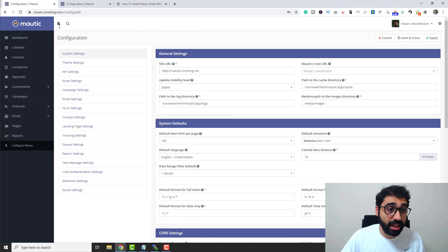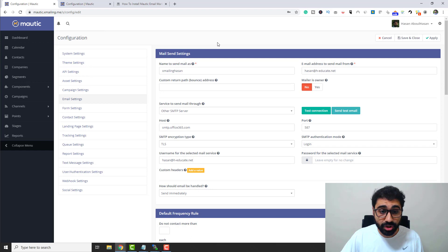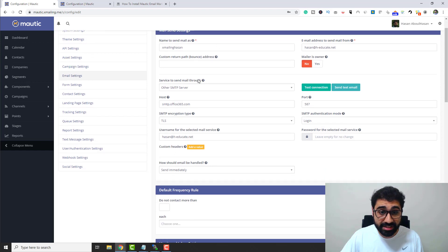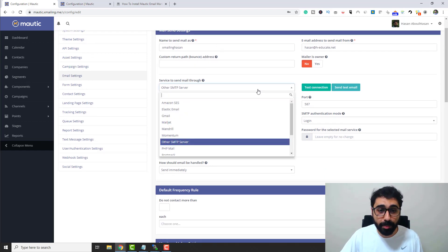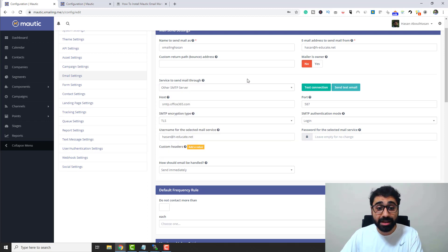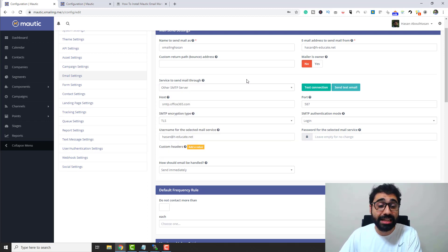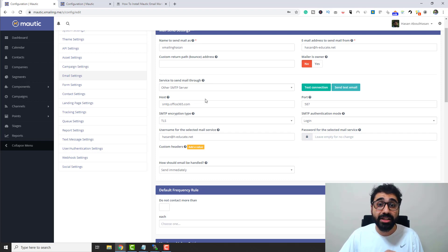In the configuration, go to email settings. Then go down here. You can see the service to send email through. You can open here and select whatever service you want. In my case here, in this system, it's a cold email system. I'm using Office 365 to send emails.